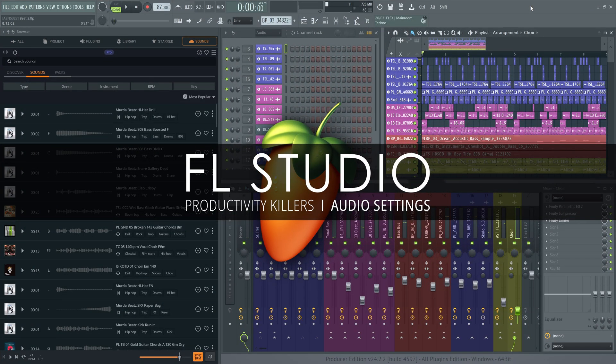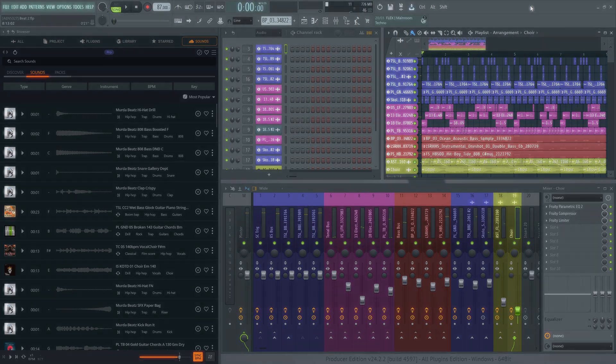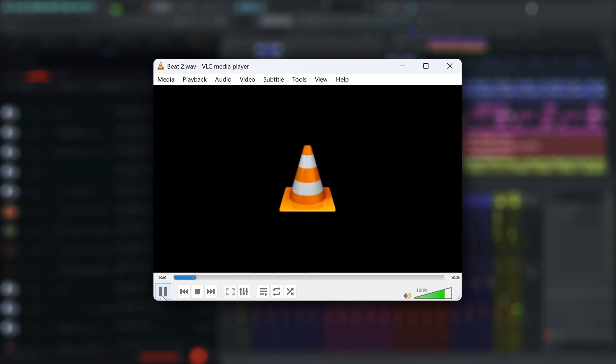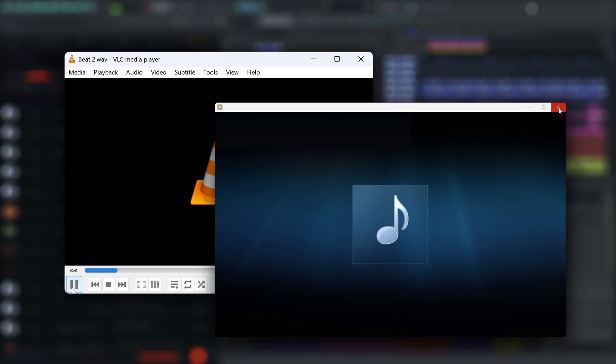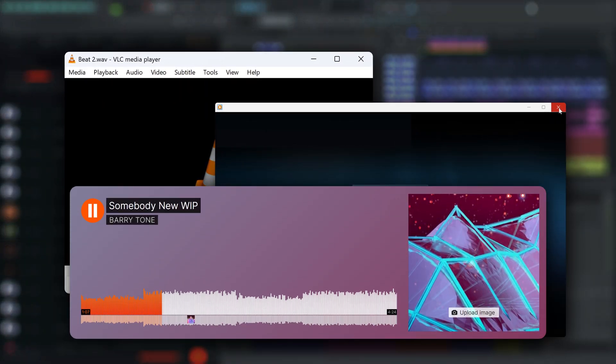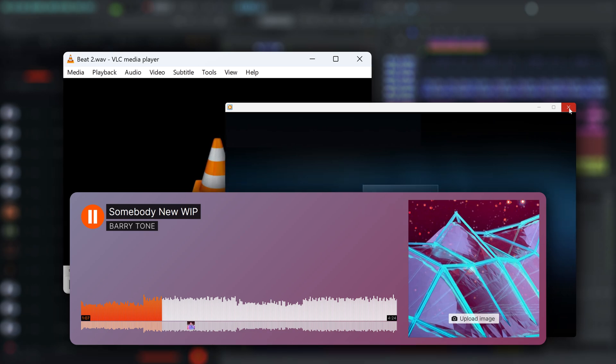Welcome. If you've ever played a track you've rendered from FL Studio in VLC or any other media player, or in a browser where you've uploaded it to a streaming site, and it sounded vastly different to what you've mixed in FL Studio, this video is for you.